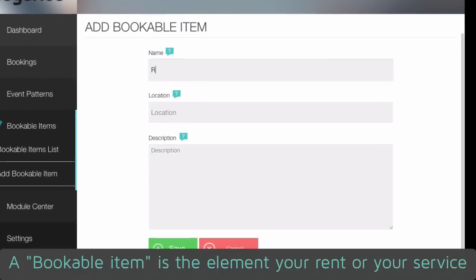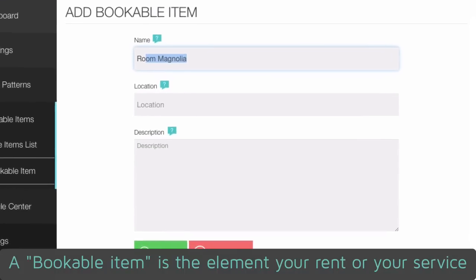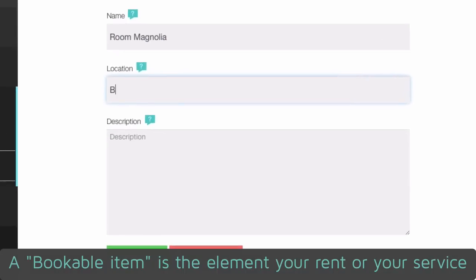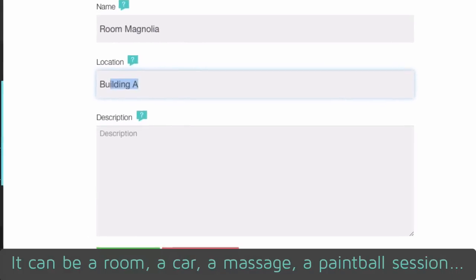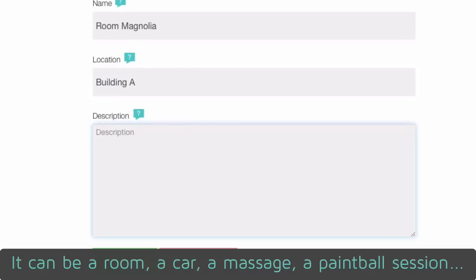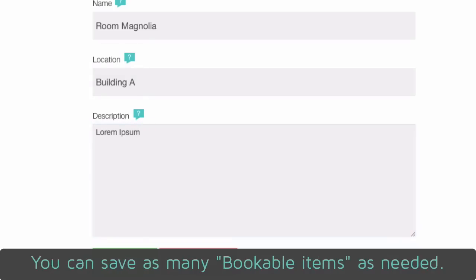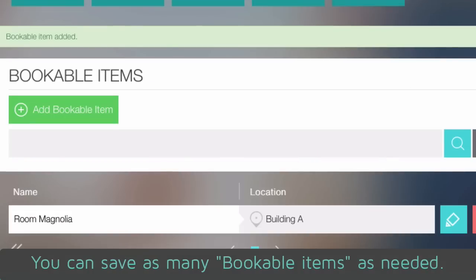A bookable item is the element you rent or your service. It can be a room, a car, a massage, a paintball session. Simply enter a title, a location and a description. You can save as many bookable items as needed.